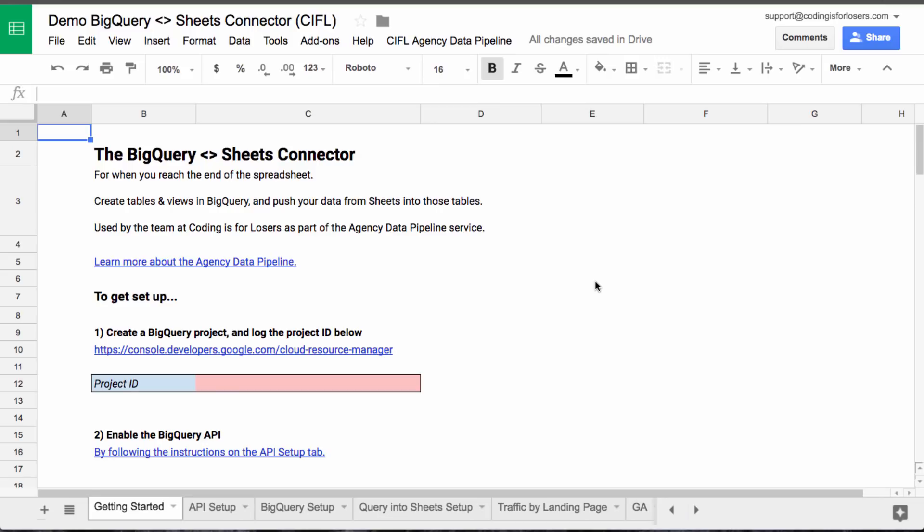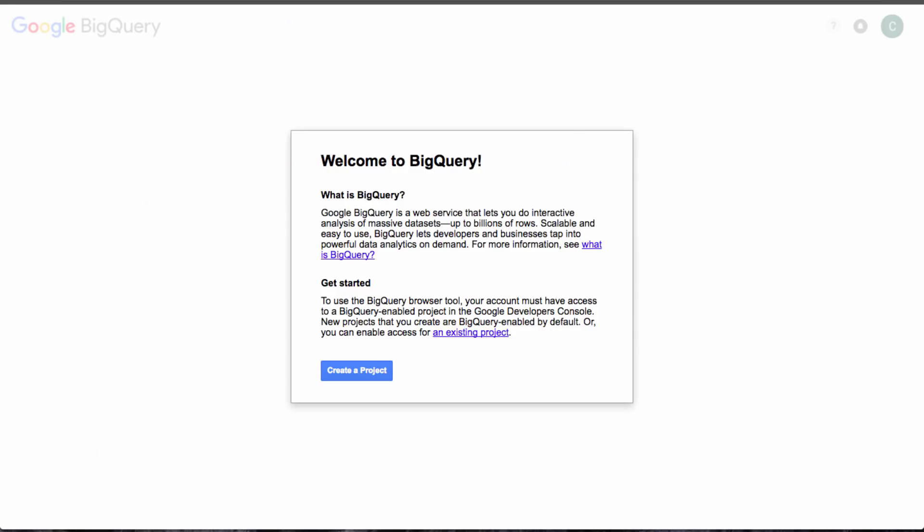We all know that point where you reach the end of the spreadsheet. Your Google Sheet just isn't big enough to handle the data that you're working with. So what I do when I hit this point, and been hitting it pretty often lately working only in BigQuery or other databases, is basically I built this sheet along with the team at Coding is for Losers that is a bridge between Google Sheets and BigQuery.